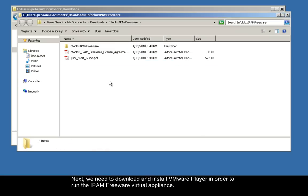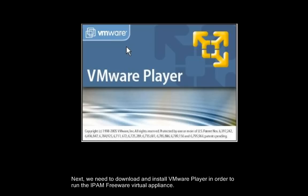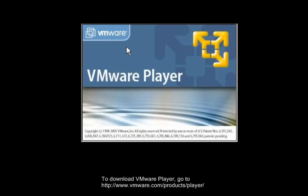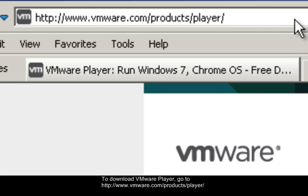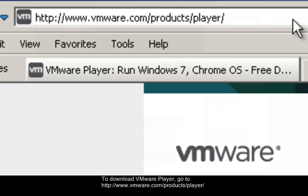Next, we need to download and install VMware Player in order to run the IPAM Freeware Virtual Appliance. To download VMware Player, go to http://www.vmware.com/products/player.